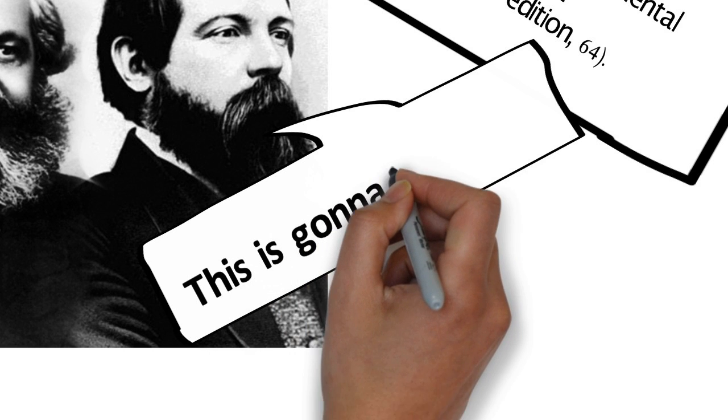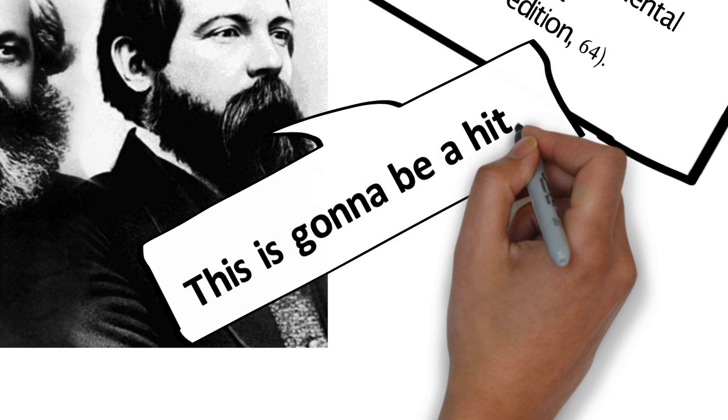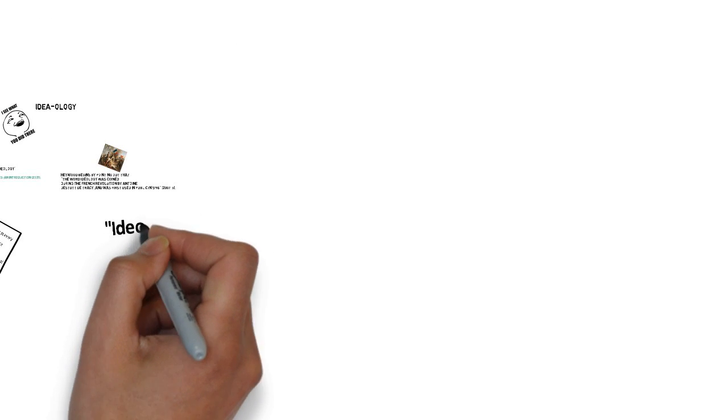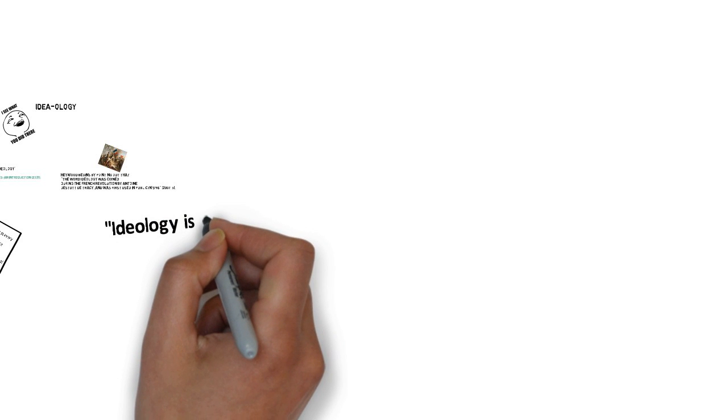So in Marx's view, what is ideology describing? Well, according to Heywood,